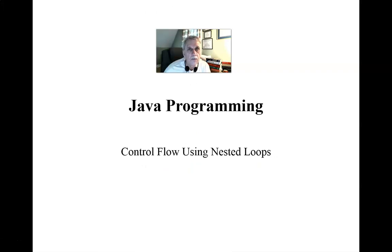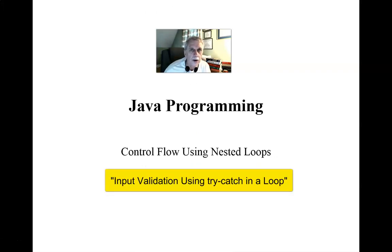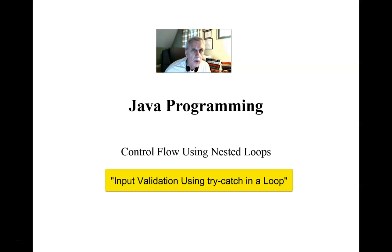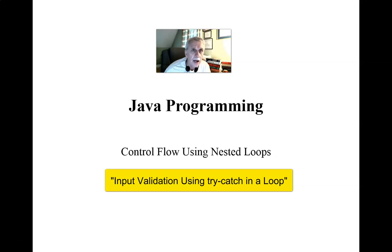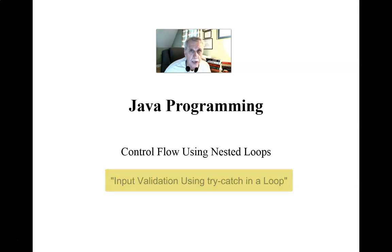Welcome to The Insightful Professor. In an earlier video on the topic of input validation, we showed how a try-catch construct could be used within a loop to ensure that program execution would not continue beyond the try-catch until we were certain that we had valid data.